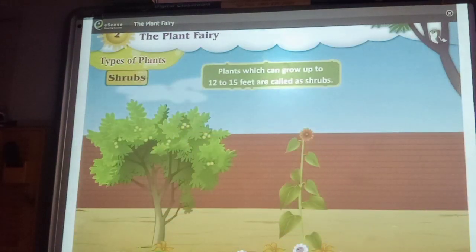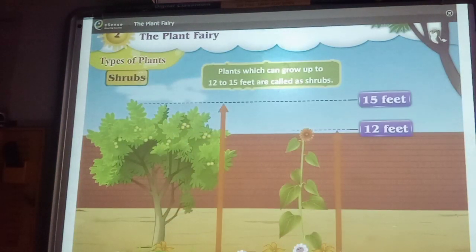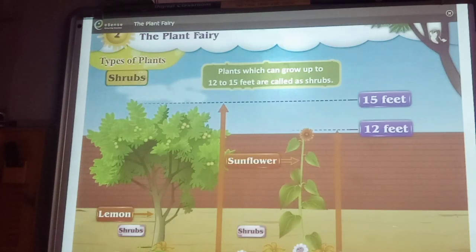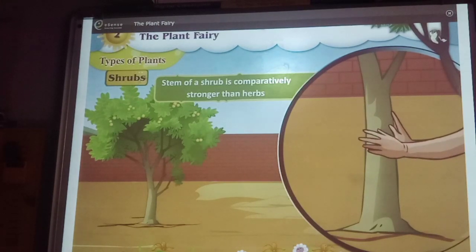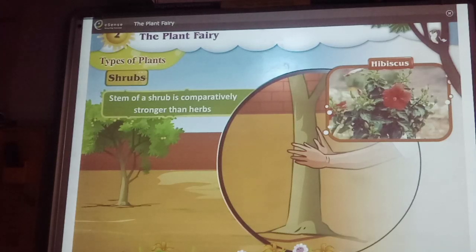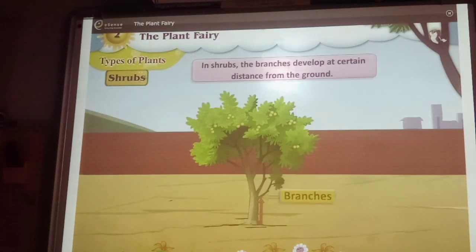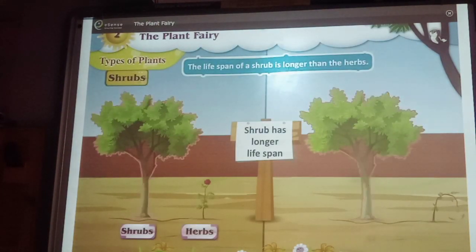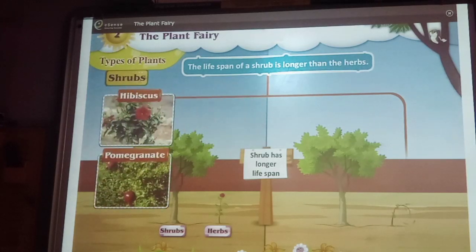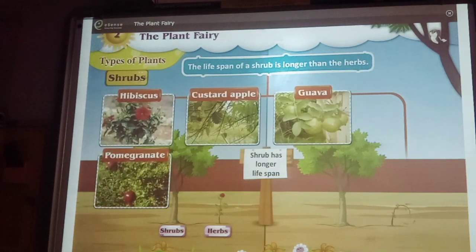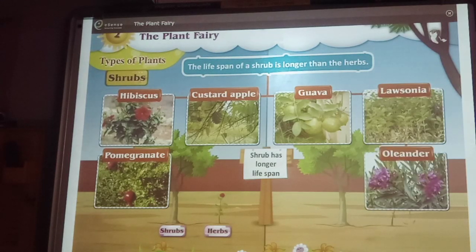Shrubs. Plants which can grow up to 12 to 15 feet are called shrubs. For example, lemon, sunflower, etc. The stem of a shrub is comparatively stronger than herbs — for example, hibiscus has a stronger stem than the mimosa plant. In shrubs, the branches develop at a certain distance from the ground. The lifespan of a shrub is longer than herbs. Examples include pomegranate, hibiscus, custard apple, guava, oleander.